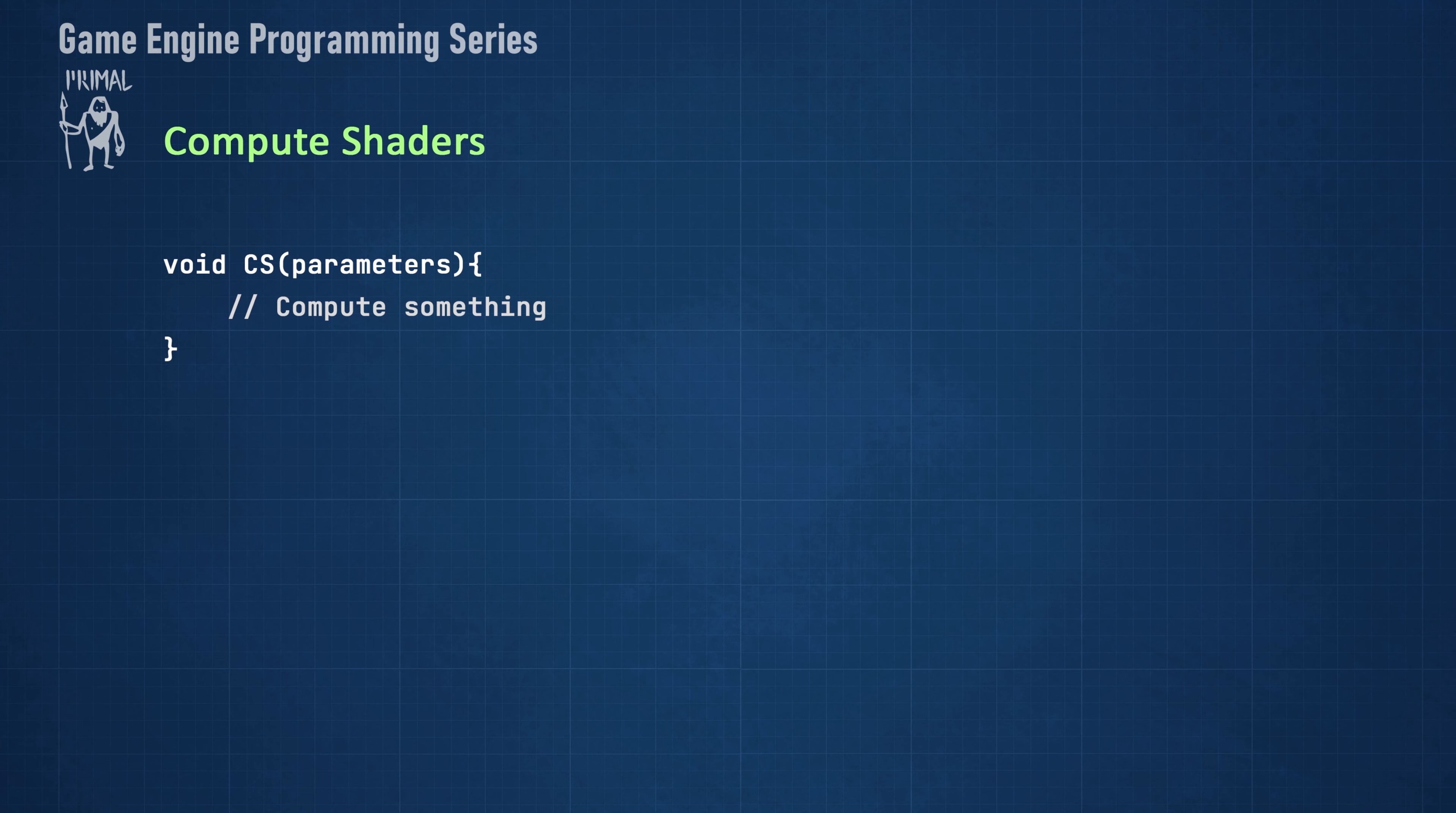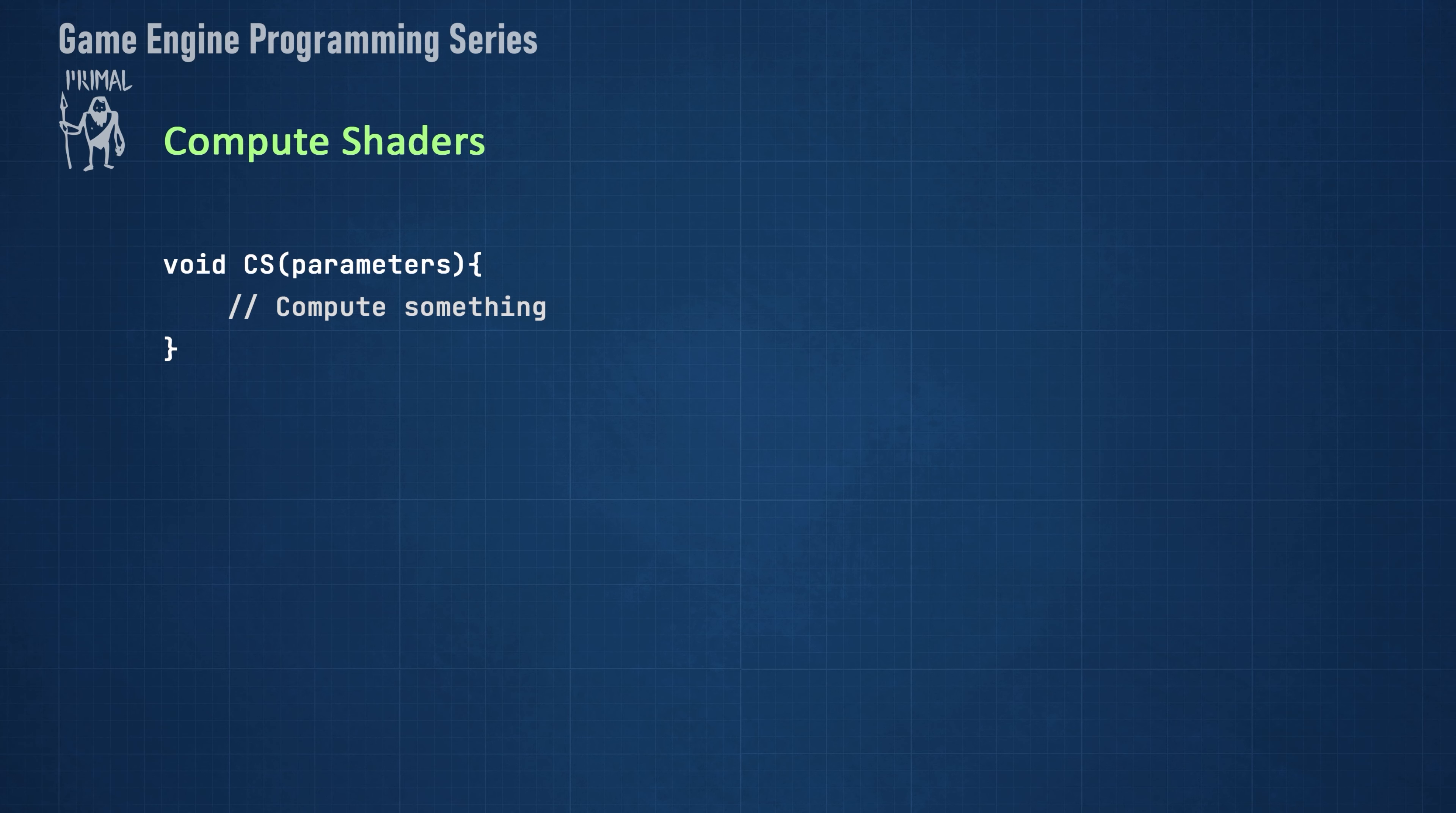A compute shader is an HLSL function like the ones in vertex and pixel shaders. The biggest difference is that we can tell the GPU how many of these functions we want to run in parallel. That's why we call the code in a compute shader a thread.